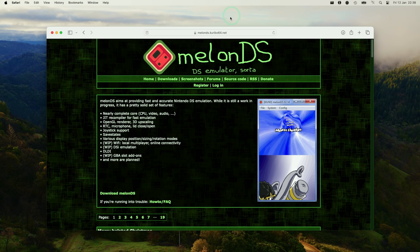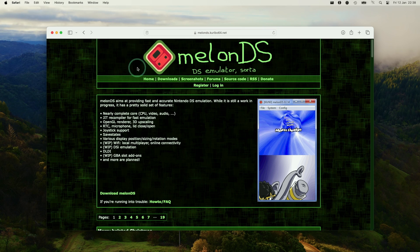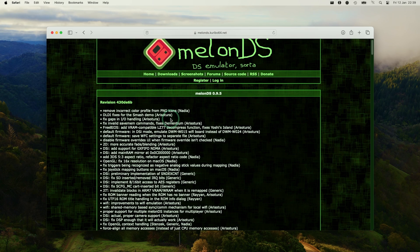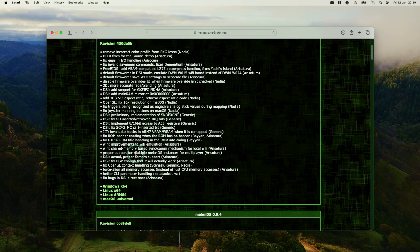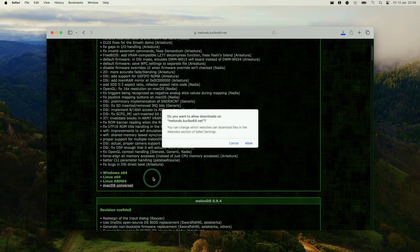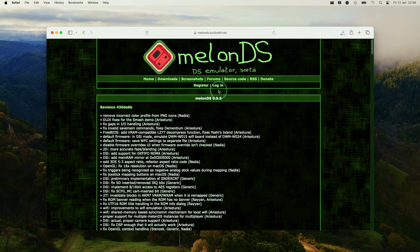I'm going to leave a link in the description for the Melon DS website. Once we're here, we're going to press the downloads button and scroll down to see the latest version of the software. The link that we want is Mac OS Universal, and we're going to press allow.